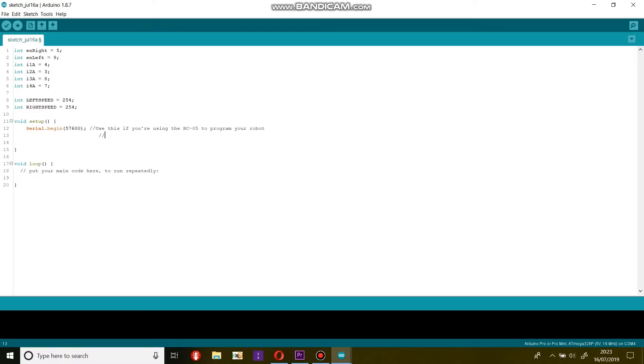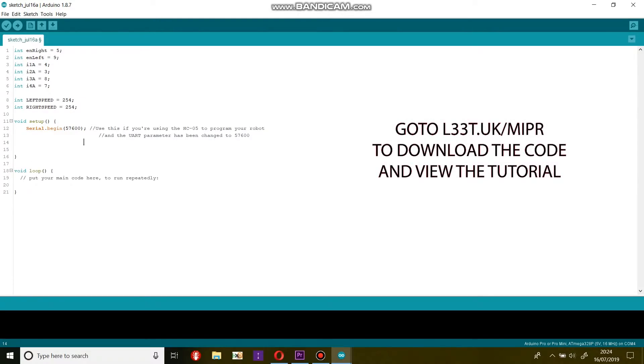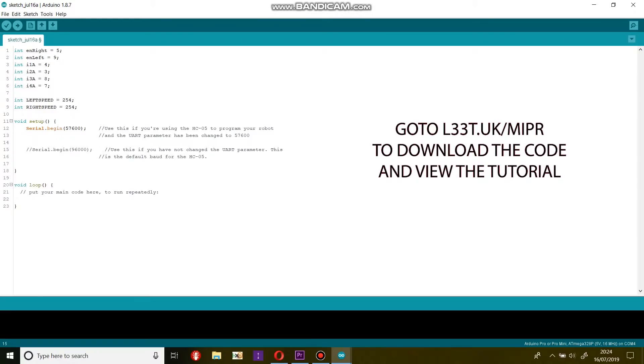This will set up the serial connection so we can talk to Mipper over Bluetooth. Because I have changed the UART variable on my HC05, I will use a baud rate of 57600. If you haven't changed this variable on your HC05, use a default baud rate of 9600.